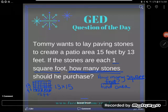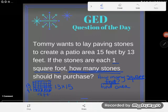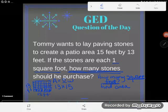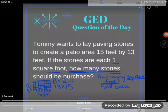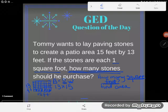Anytime you find area you're going to end up multiplying two dimensions. Even if you forgot everything we discussed today and looked at the GED formula sheet, it would quickly show you that to find the area of a rectangle you multiply length and width: A equals LW. That's what that means — to find area, multiply length and width. So no matter how you look at it, you're going to multiply 13 by 15.